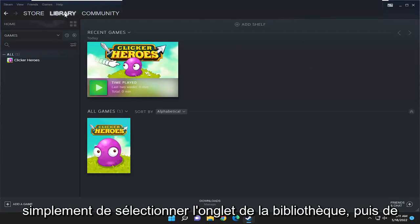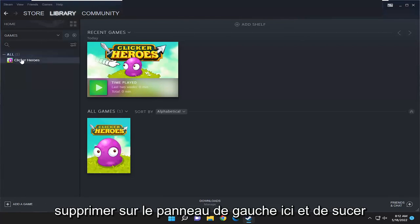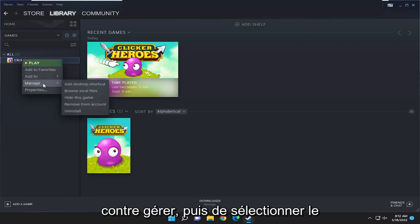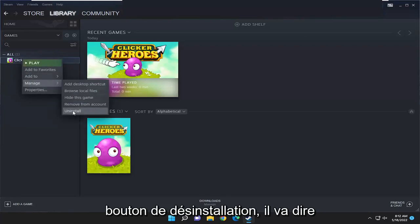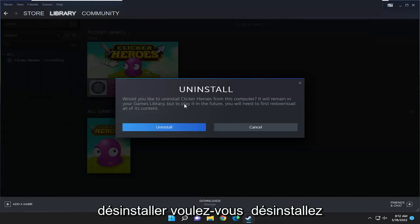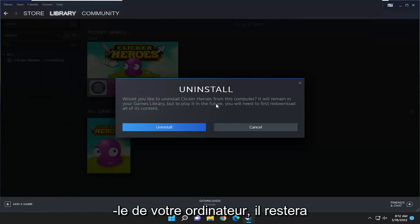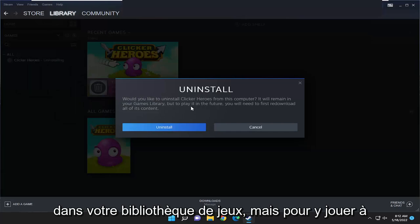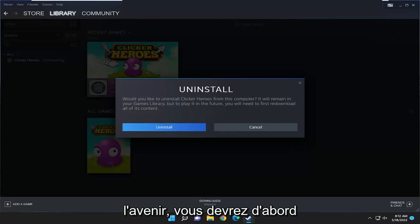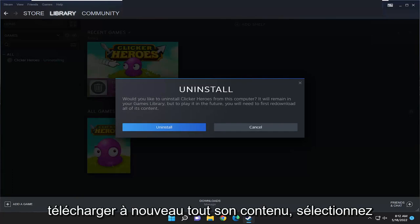All you have to do is just select the library tab and then right click on the game you want to remove on the left panel here, select manage, and then select the uninstall button. It's going to say: would you like to uninstall this from your computer? It will remain in your games library, but to play it in the future you will first need to re-download all of its content.